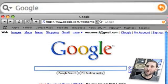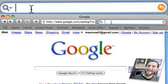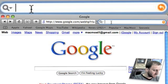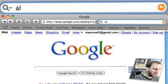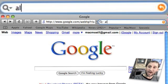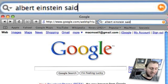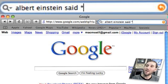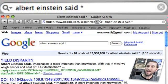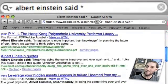Sometimes a typical search term just won't do. Instead you want Google to complete a phrase. For instance, if you want to get Albert Einstein quotes, you can type Albert Einstein said and then put an asterisk right after that, and you will get search results showing what Albert Einstein said.